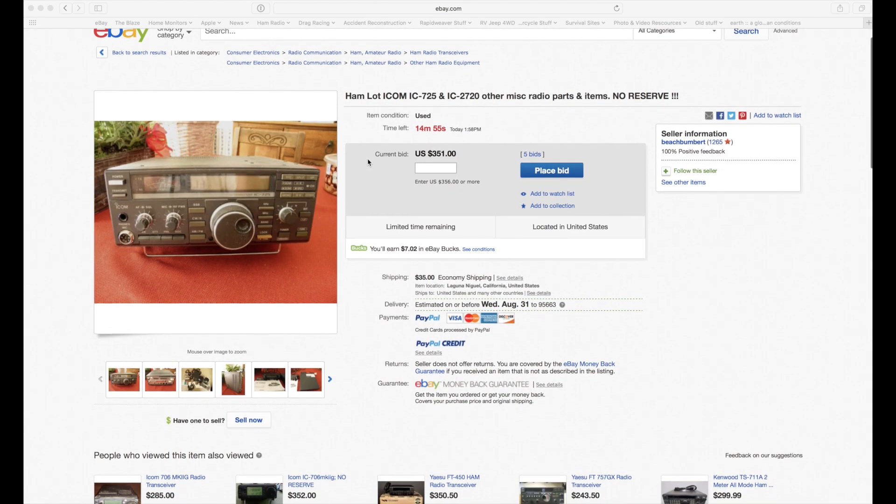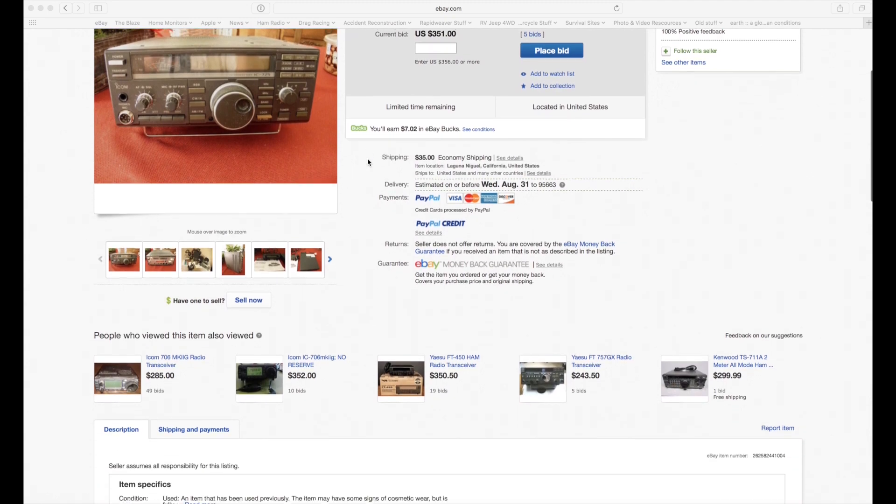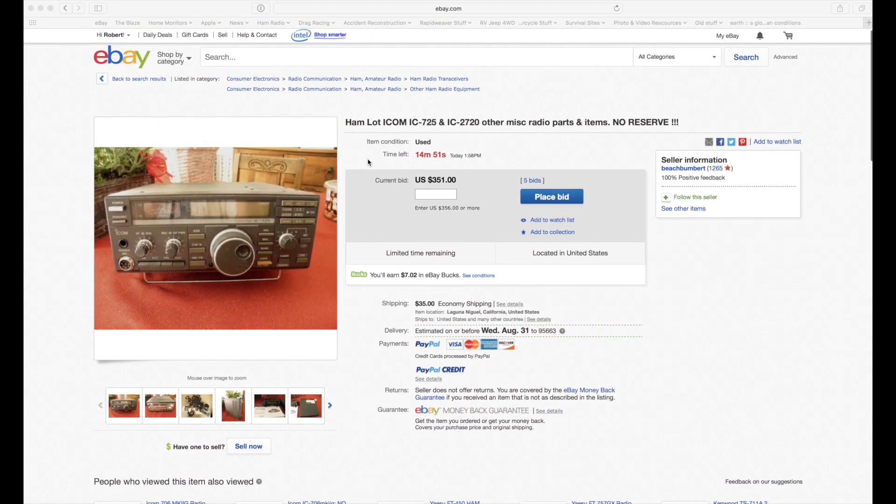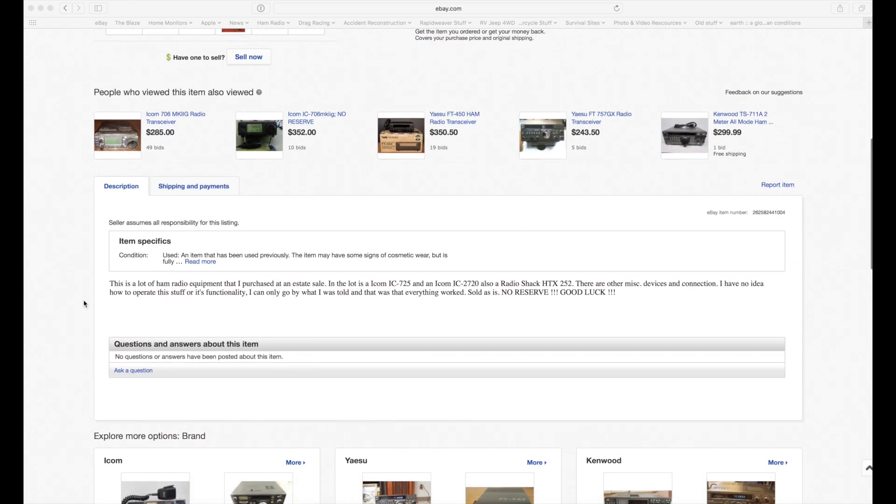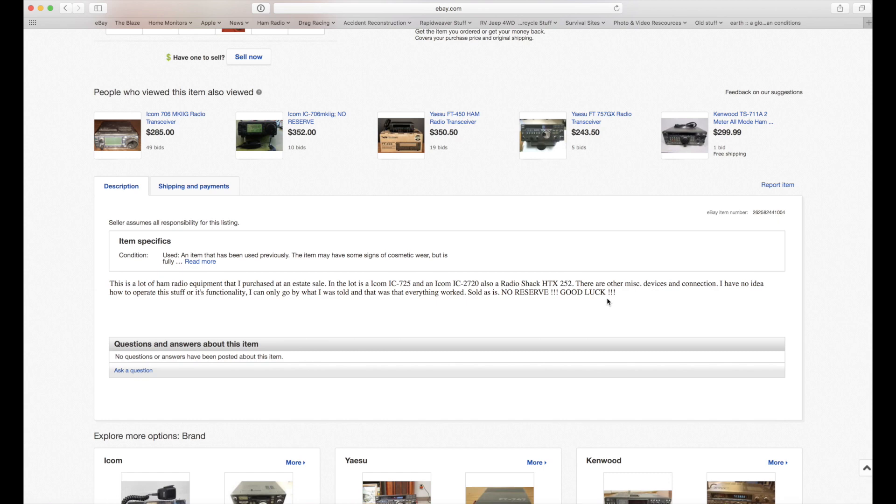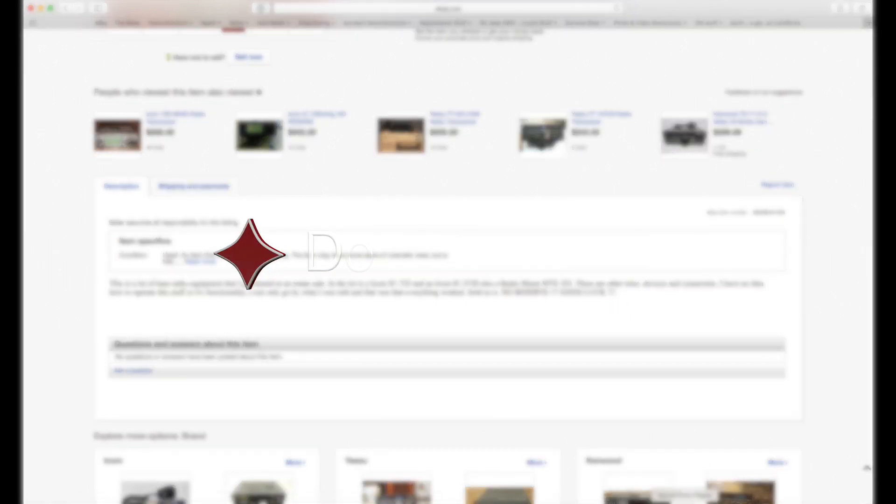When you come across these seemingly really good deals, you want to look at, number one, the seller's information, their feedback, and all that good stuff. And then number two, carefully read their description because this guy obviously either doesn't know what he's got or he's setting you up to buy a piece of junk. I don't know which. But if you want it, bid accordingly.